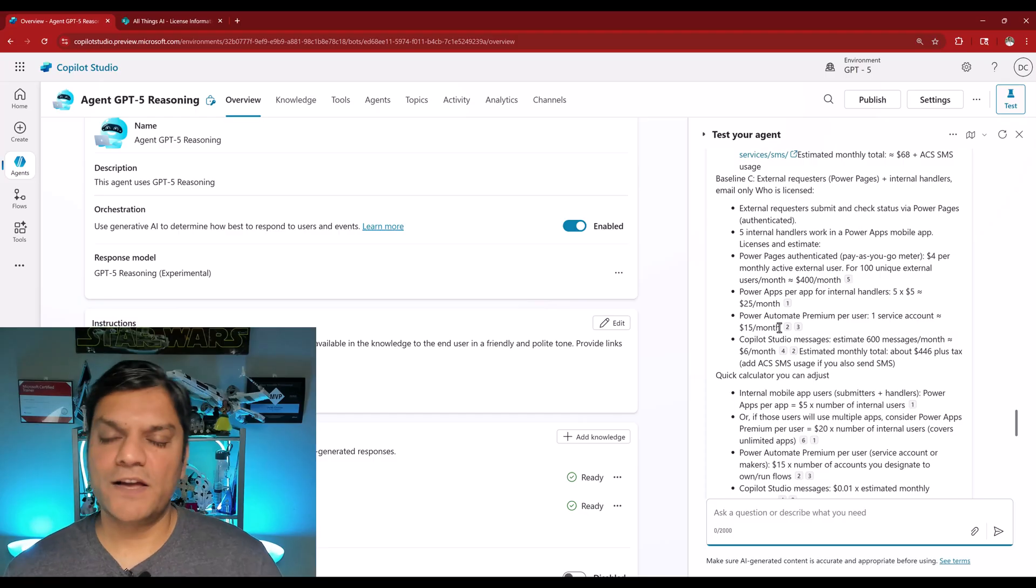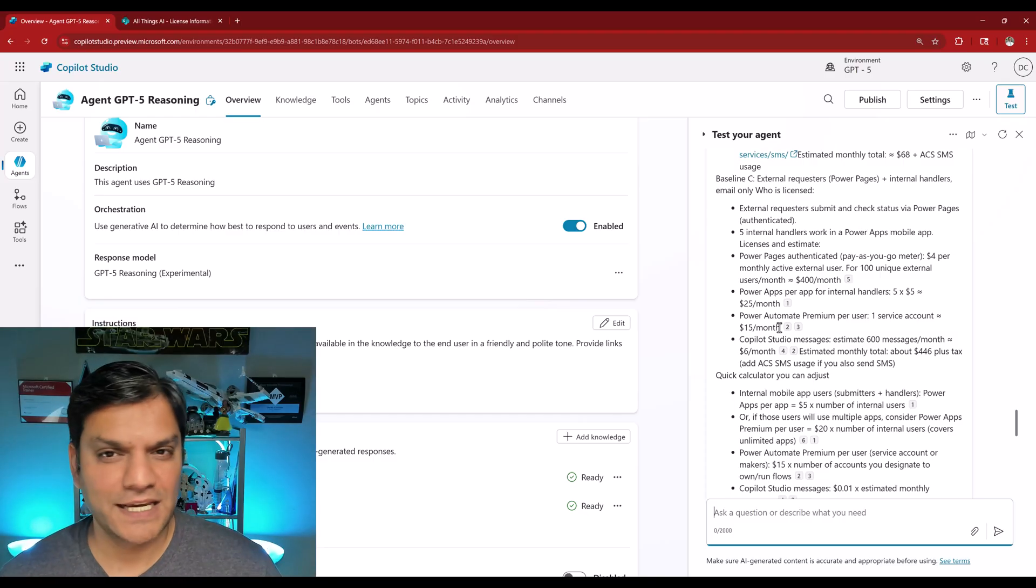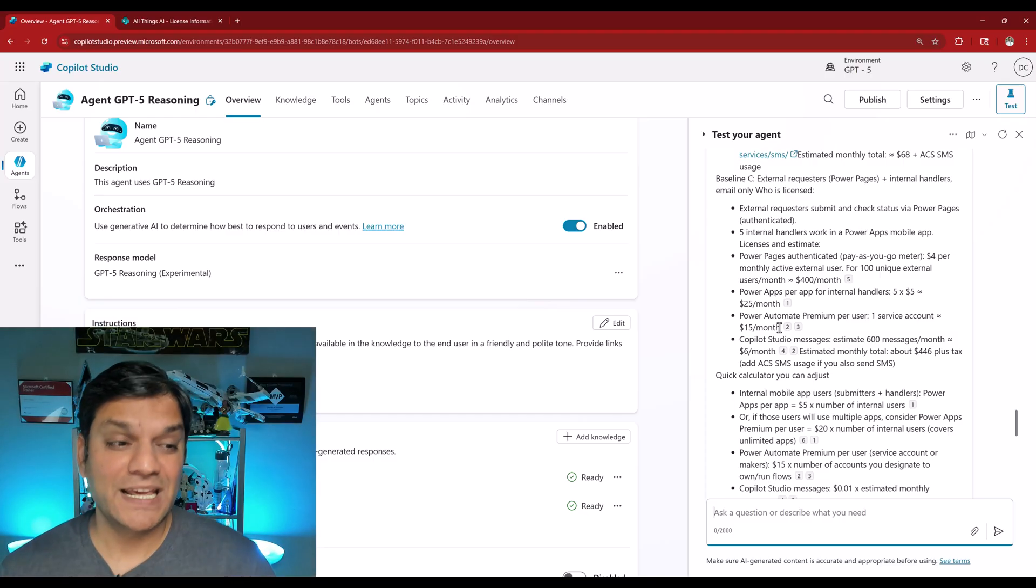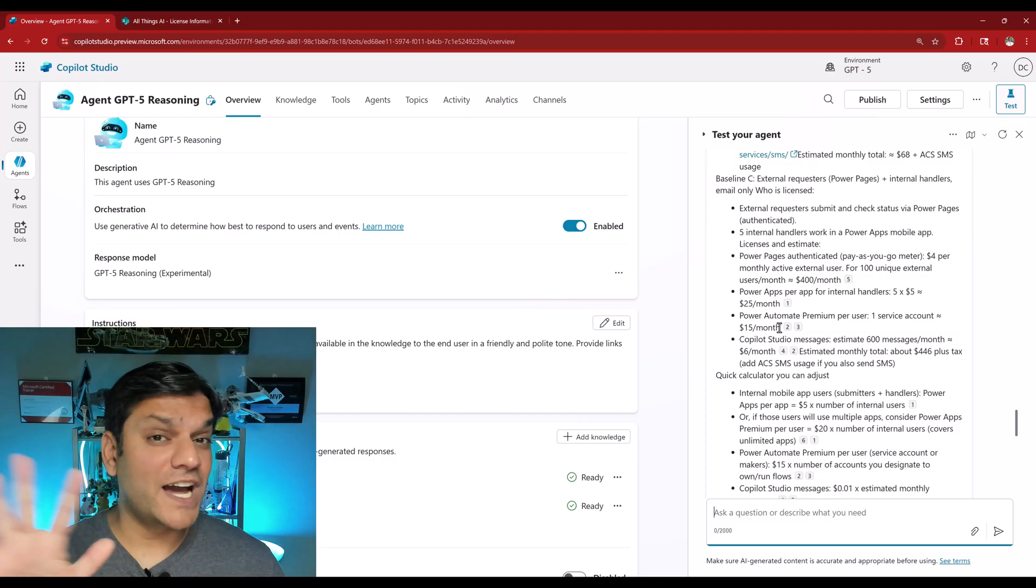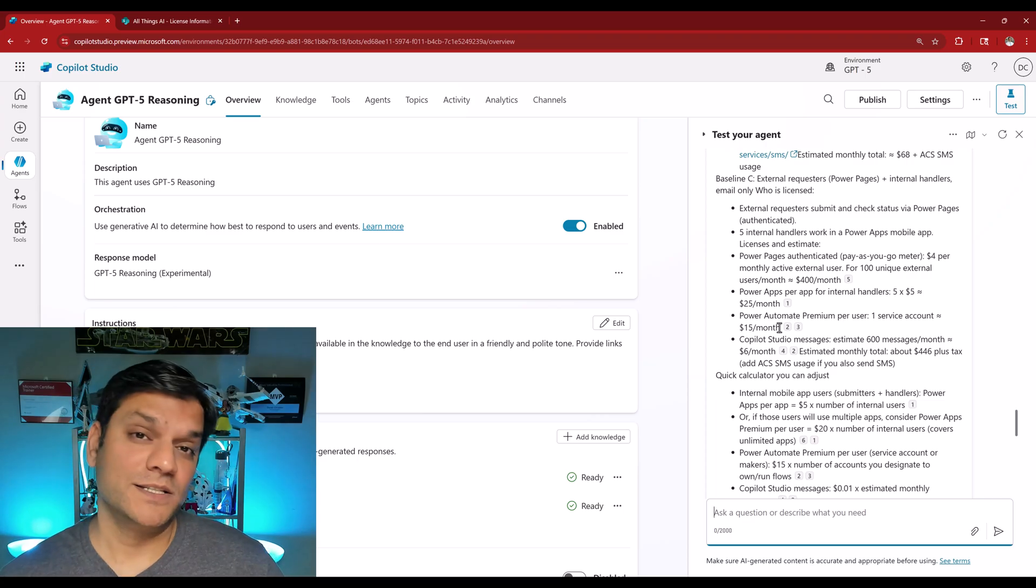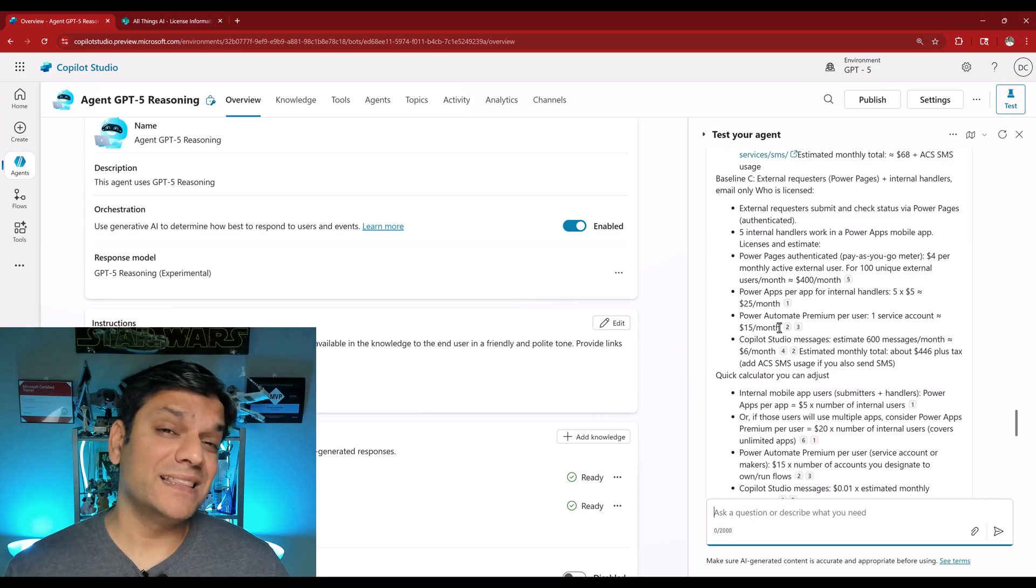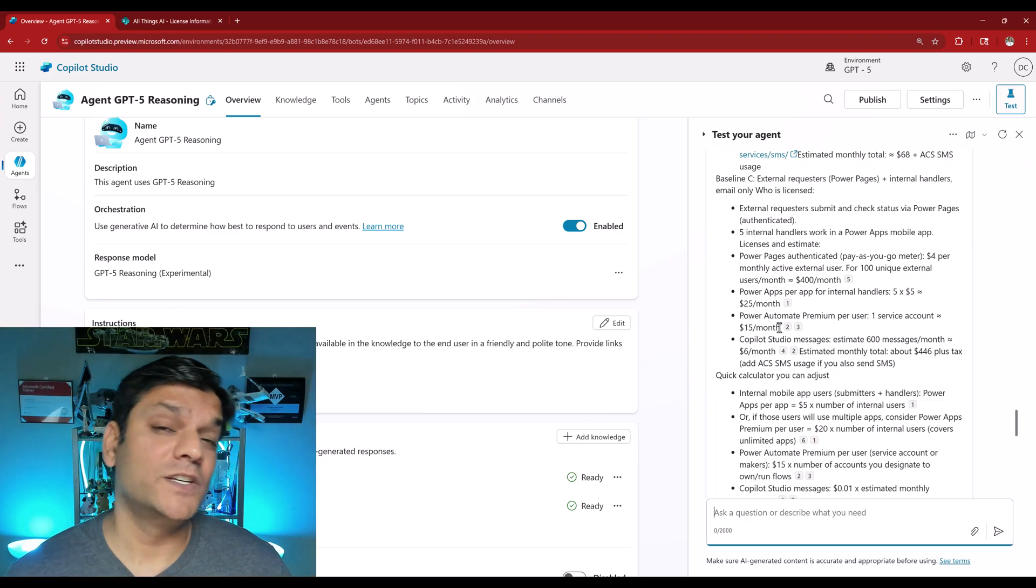But as I scroll up, this is the information that I was looking for, specifically about the breakdown of everything. Like if I'm going to be using Power Apps, then this is the breakdown. If I'm going to be using Power Pages for external, this is the breakdown. So it really understood what I was asking for and it gave me a really good breakdown. Now definitely I will have to massage this data and everything. But hey, as far as the GPT-5 reasoning goes, this is pretty awesome. Now let's look at the third part, which is the prompt.